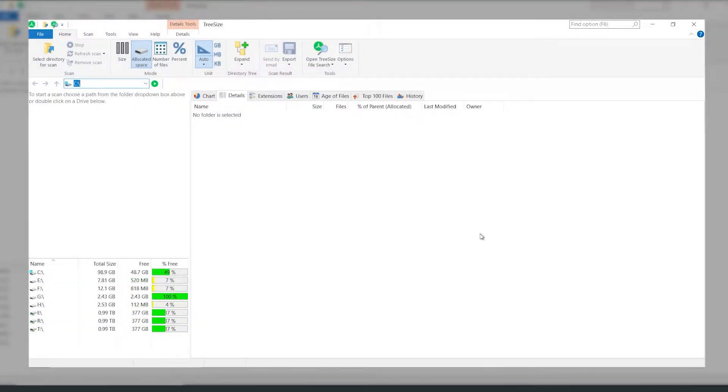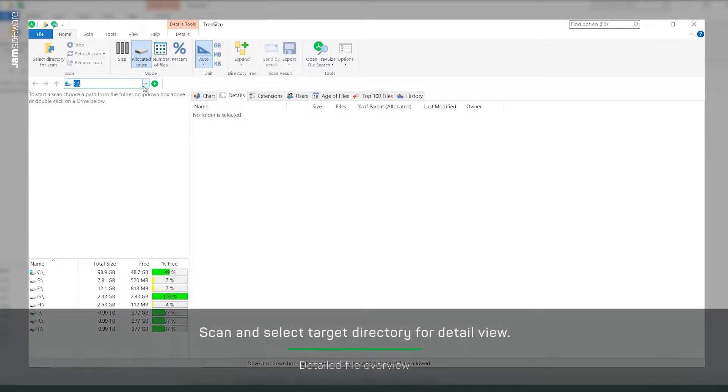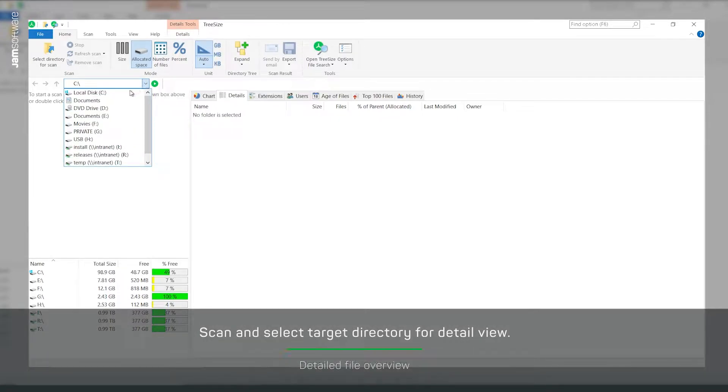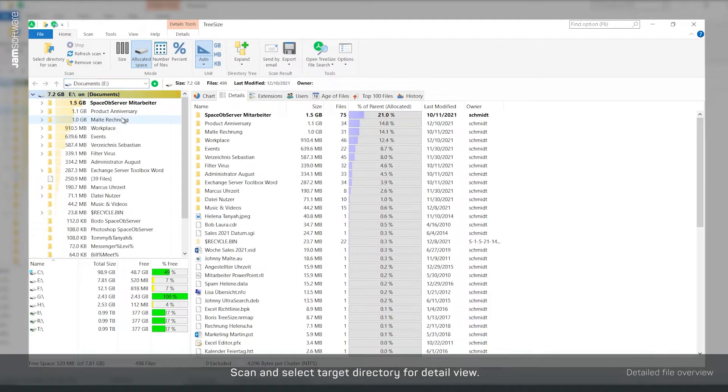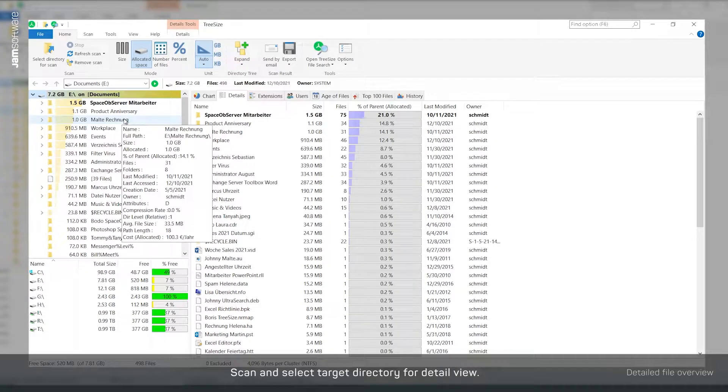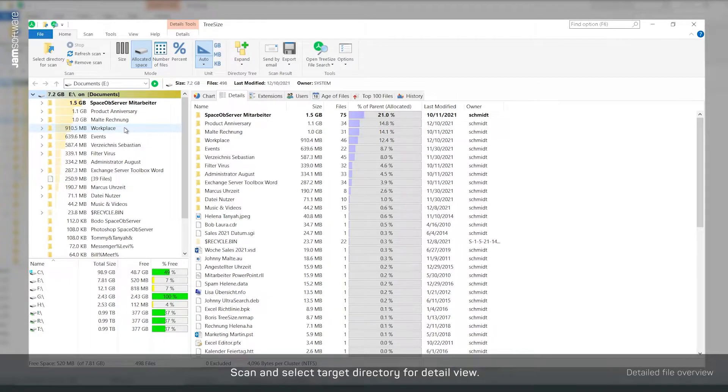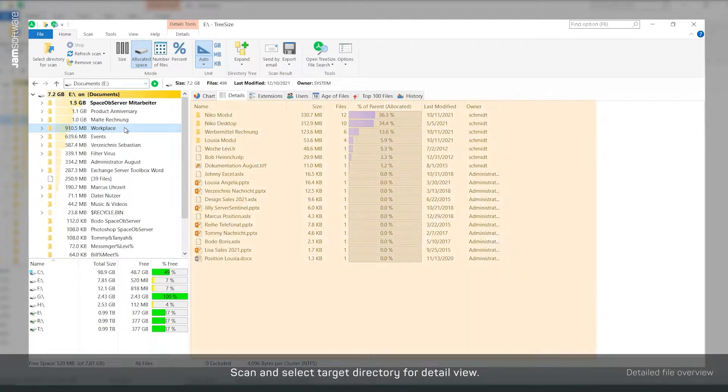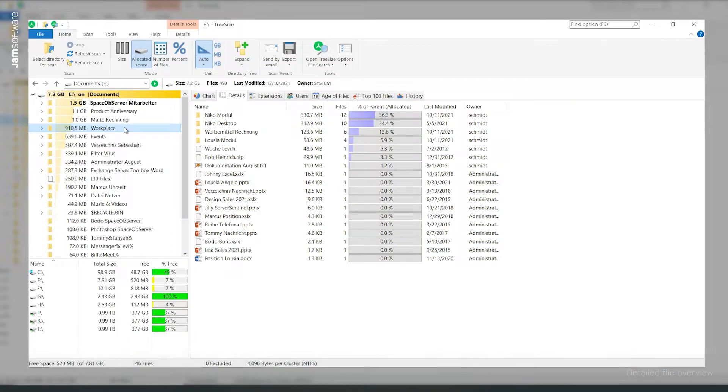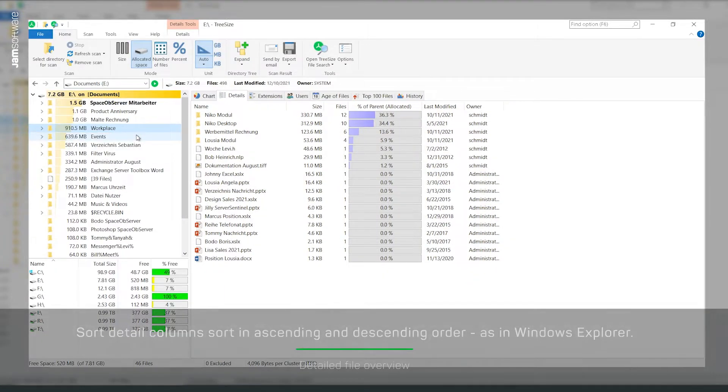First, select the drive or directory you want to scan. Then select the detailed view. Here, similar to the Windows File Explorer, all files and folders are listed.